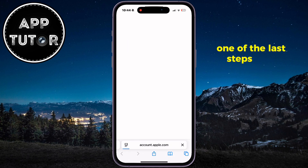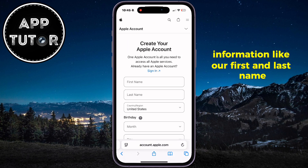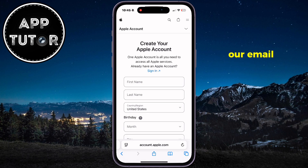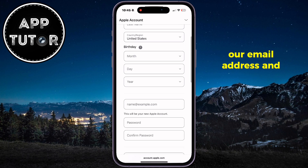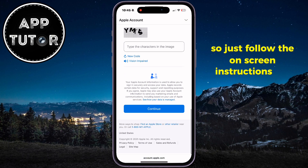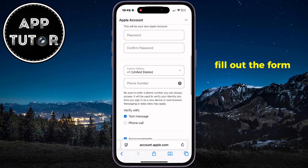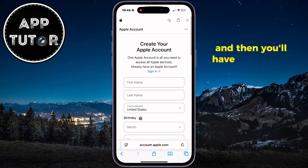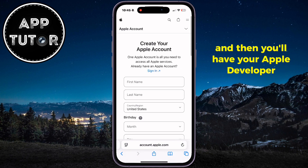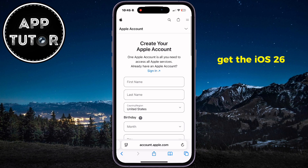One of the last steps is to simply enter your basic information, like your first and last name, email address, and similar things. Just follow the on-screen instructions on this page, fill out the form, and then you'll have your Apple developer account, which we will use to get the iOS 26 developer beta.